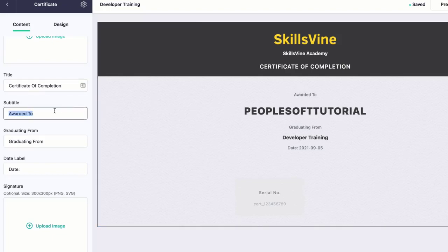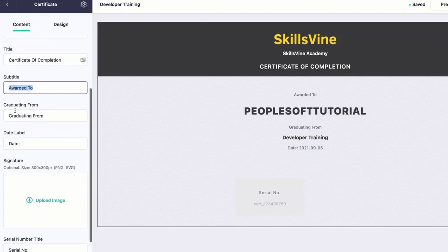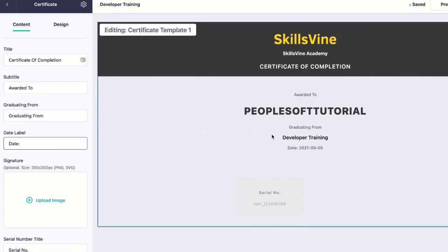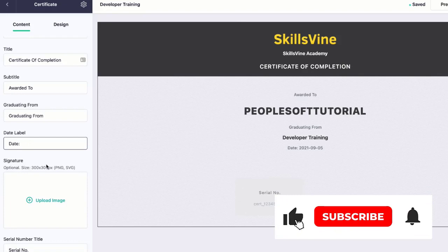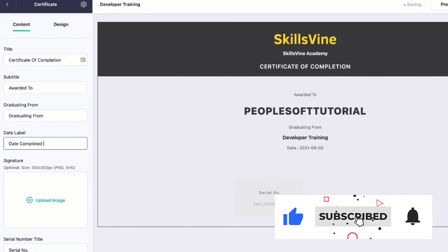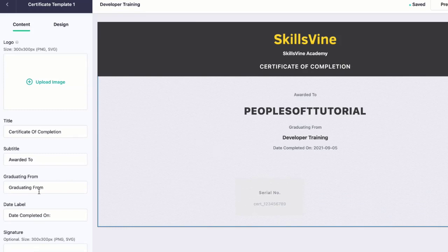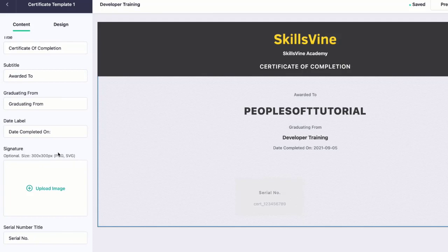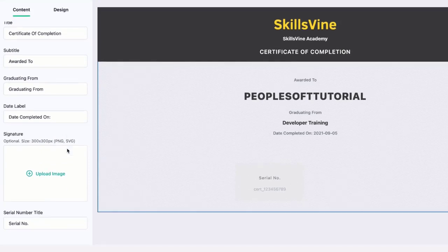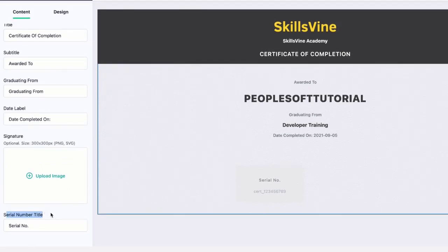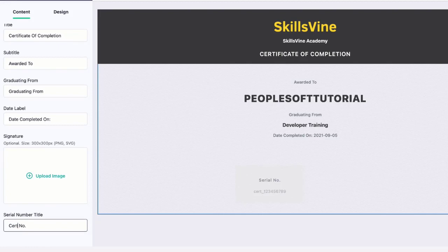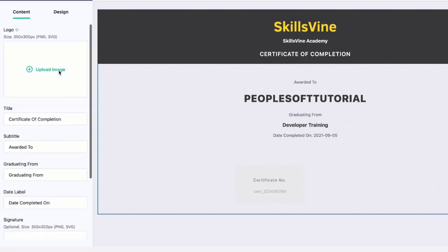You can change Graduating From if you want to change this text as well. And this is the date label - let's say I'm going to say it like Date Completed On. I'm just showing you for example, but if you want you can leave it as is. Also, I think it's good that you can upload the signature. If you have a digital signature, you can simply create the signature from one of the digital signature websites and you can upload that image, and that image has to be 300 by 300 pixels. Serial number title is the one which is shown here, and it's random. You can either use it as Serial Number or you could call it Certificate Number. These are some of the editable fields that you can edit here.